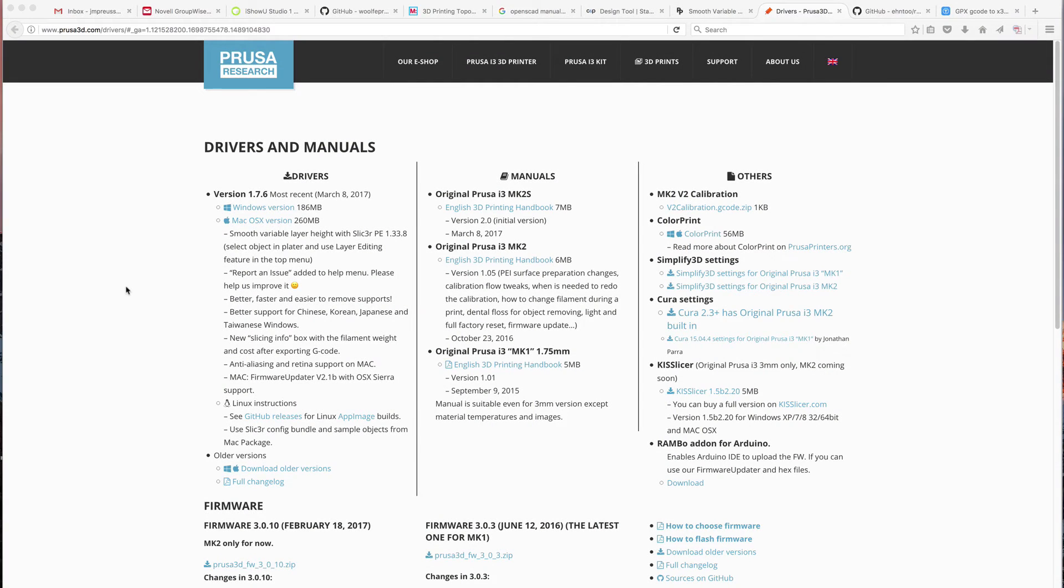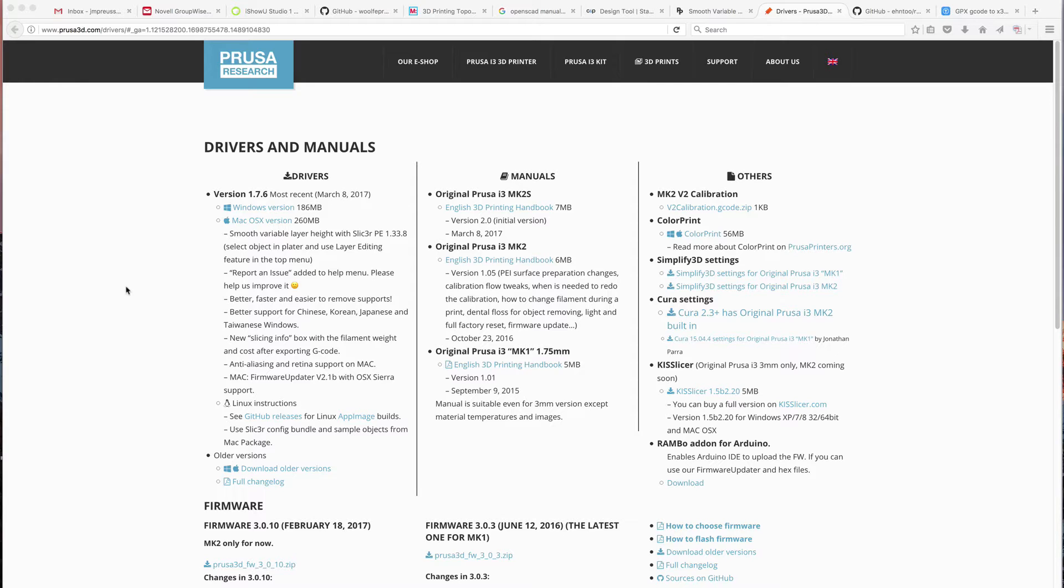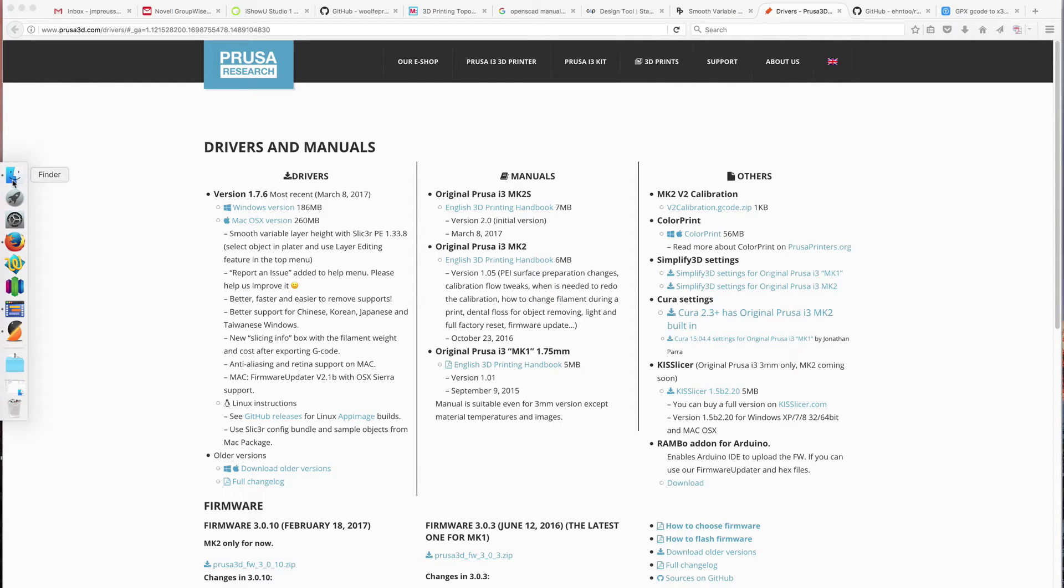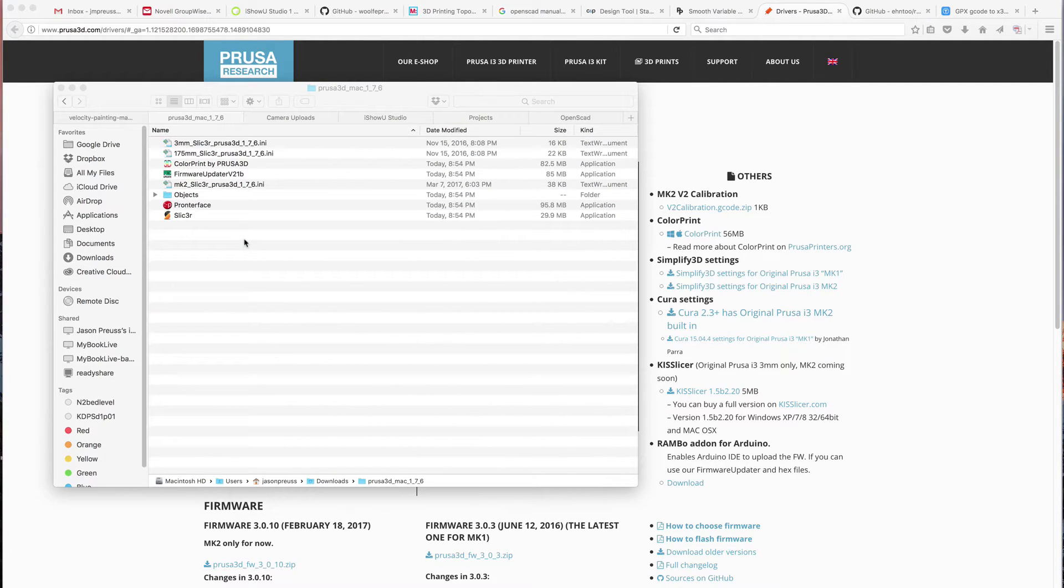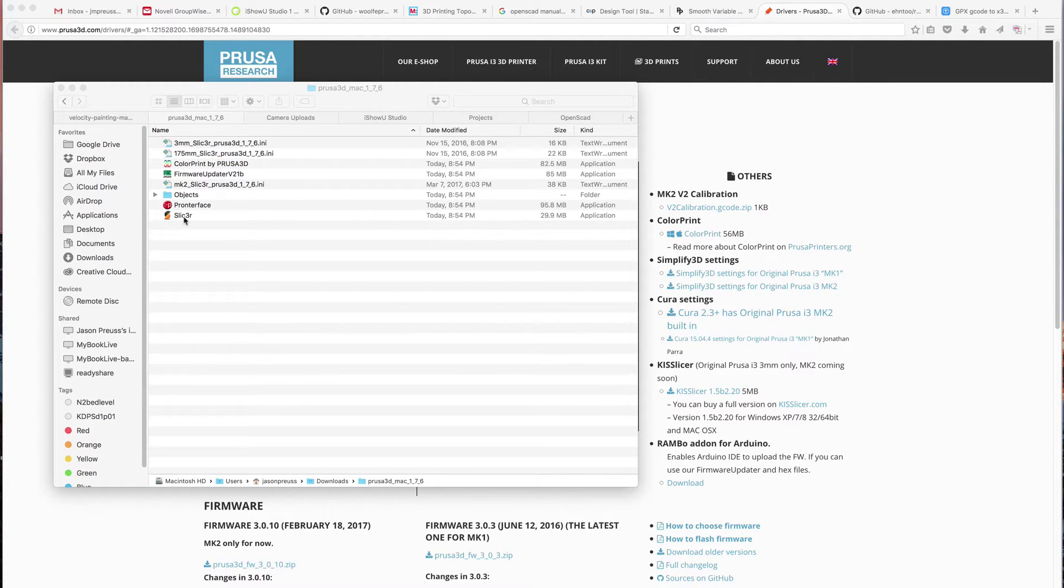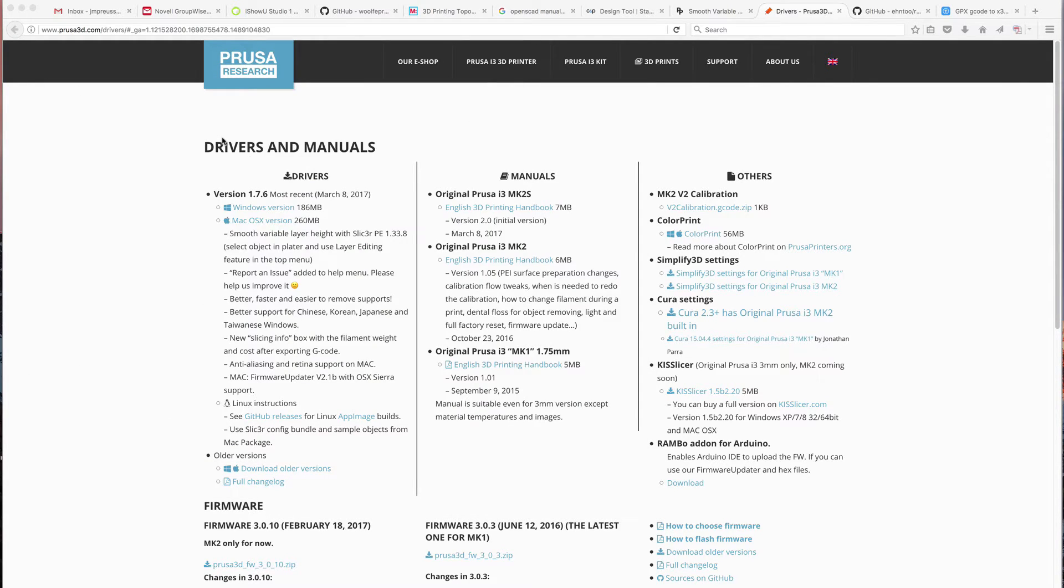First you need to download the Slic3r program. It's on his website under the drivers section. This is for all the drivers for his printer and most of the stuff you don't really need, but the Slic3r version is inside a zipped file. If you download and expand it, you see all the other information, but the Slic3r application is in there and that's really all you need. You can delete the other stuff. It's also available on his GitHub site if you're comfortable using that.